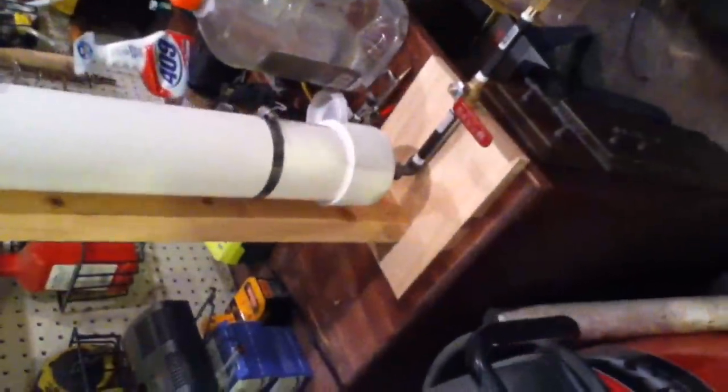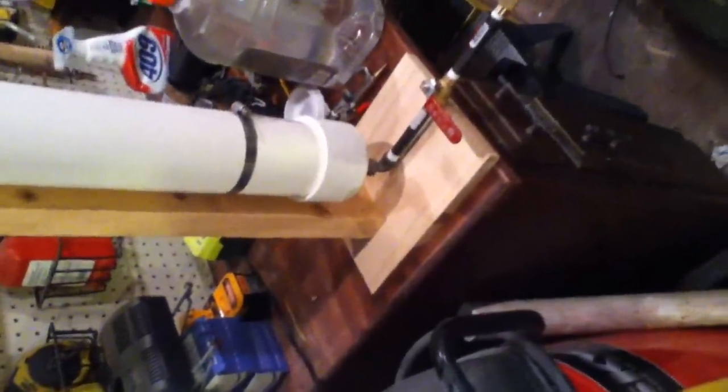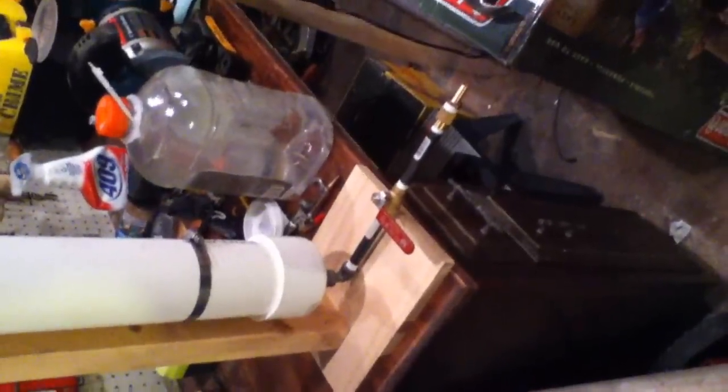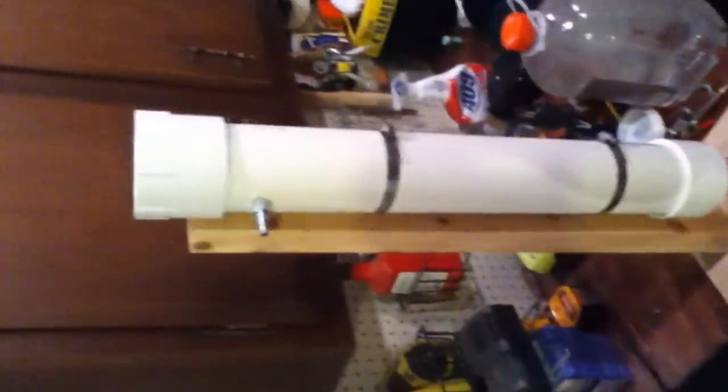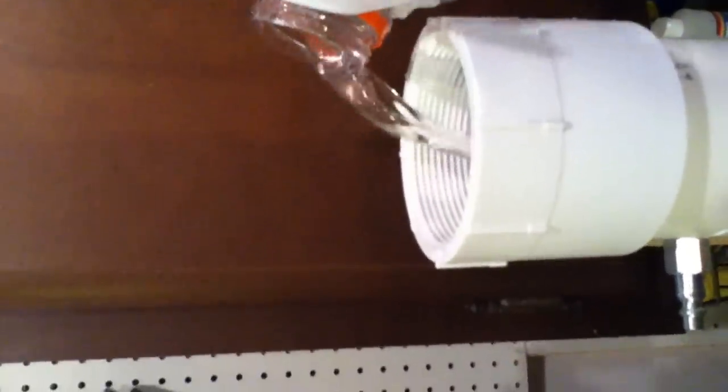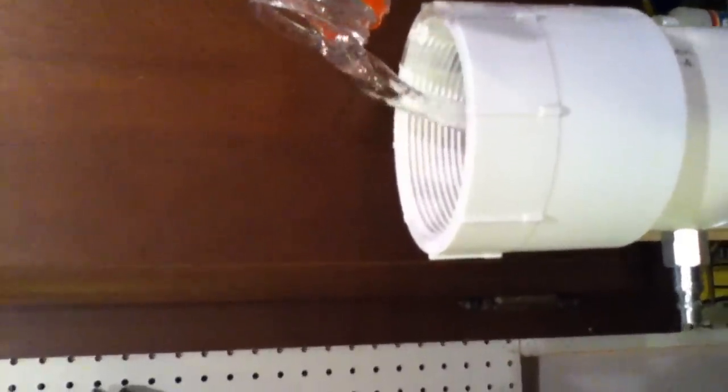I'll mount it up. 2x4 attached to the 3/4 plywood base. What I'm going to do here is I'm going to fill this up with water. I measured this beforehand. The 2 feet of 3-inch pipe should hold about 3 quarters of a gallon. Right now I'm just going to use some water just to test everything. Make sure everything is fine before I go making a mess with paint.